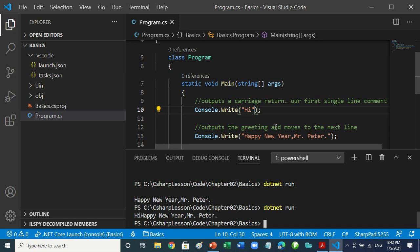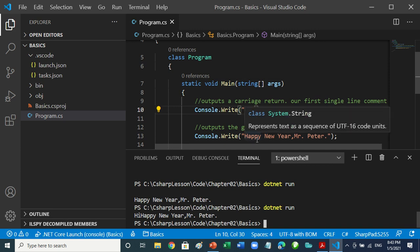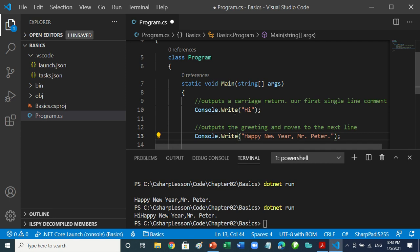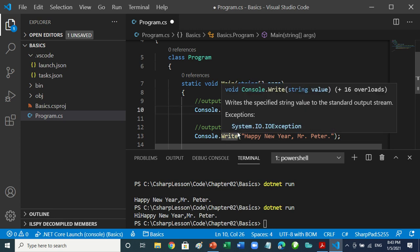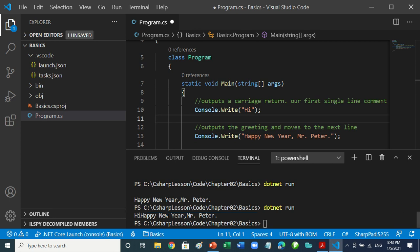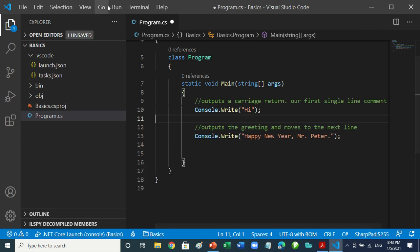The difference between Console.Write and Console.WriteLine: if you use Write, it will write whatever you tell it and stay on the same line. If you use WriteLine, after writing it moves to the next line. That's why 'Hi' and 'Happy New Year' appear joined together — Write keeps them on the same line.